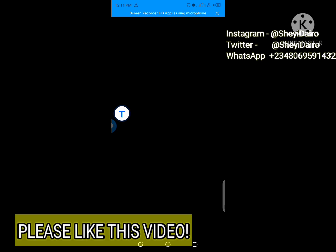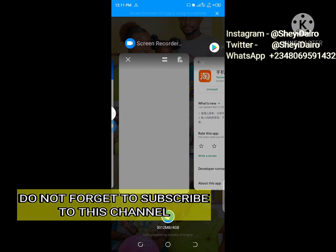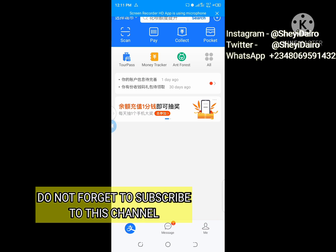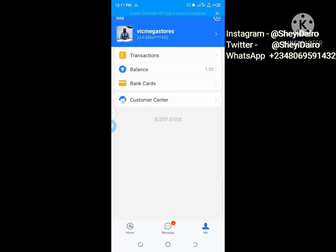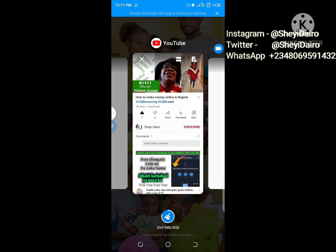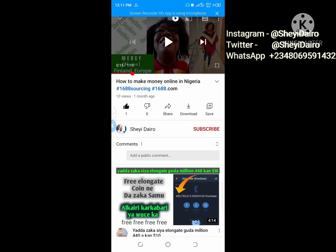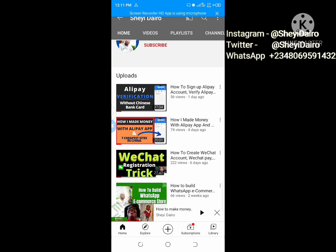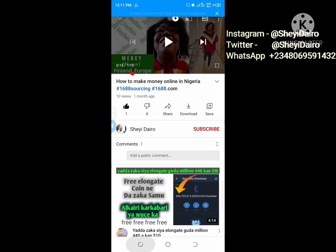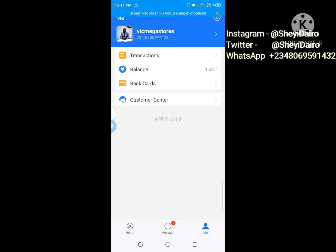One important hint: before installing this on your phone, make sure you already have Alipay on your phone and have already done the necessary setup on Alipay. If you don't know how to use Alipay, I have a video about it — Alipay verification without a Chinese bank account. Try to watch that video; it will help you a lot on how to go about Alipay.